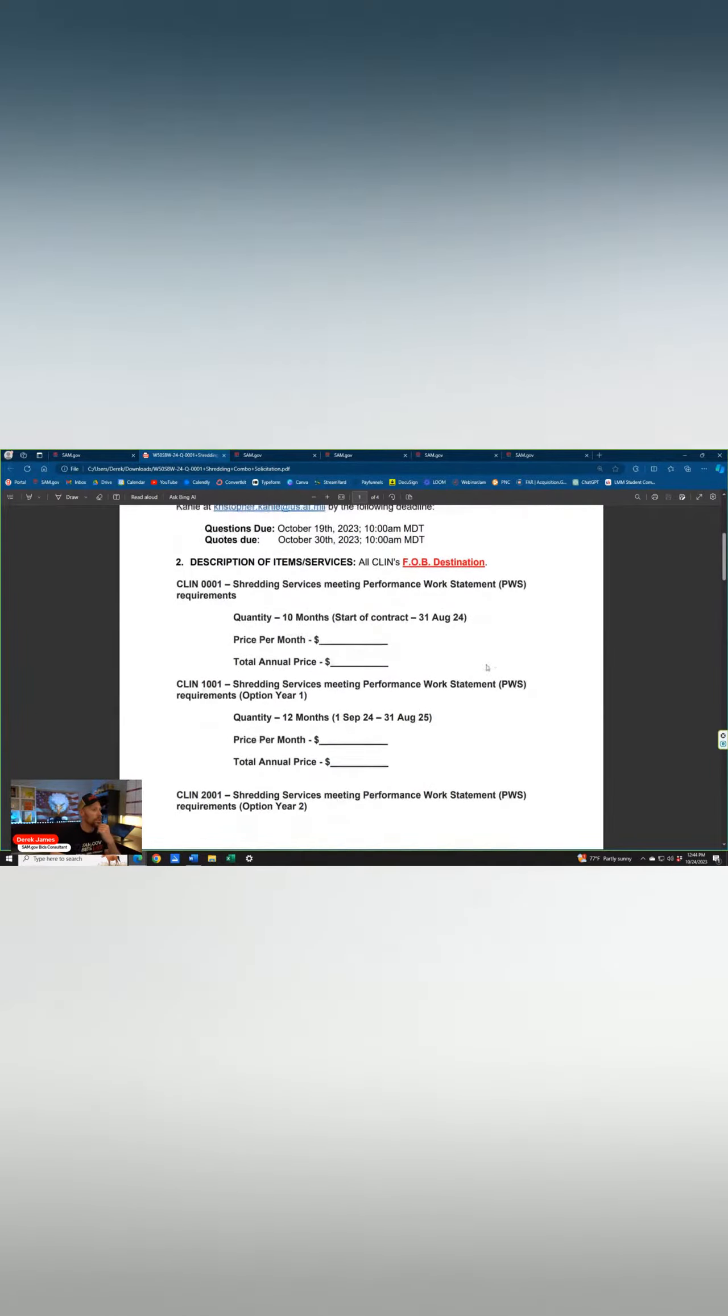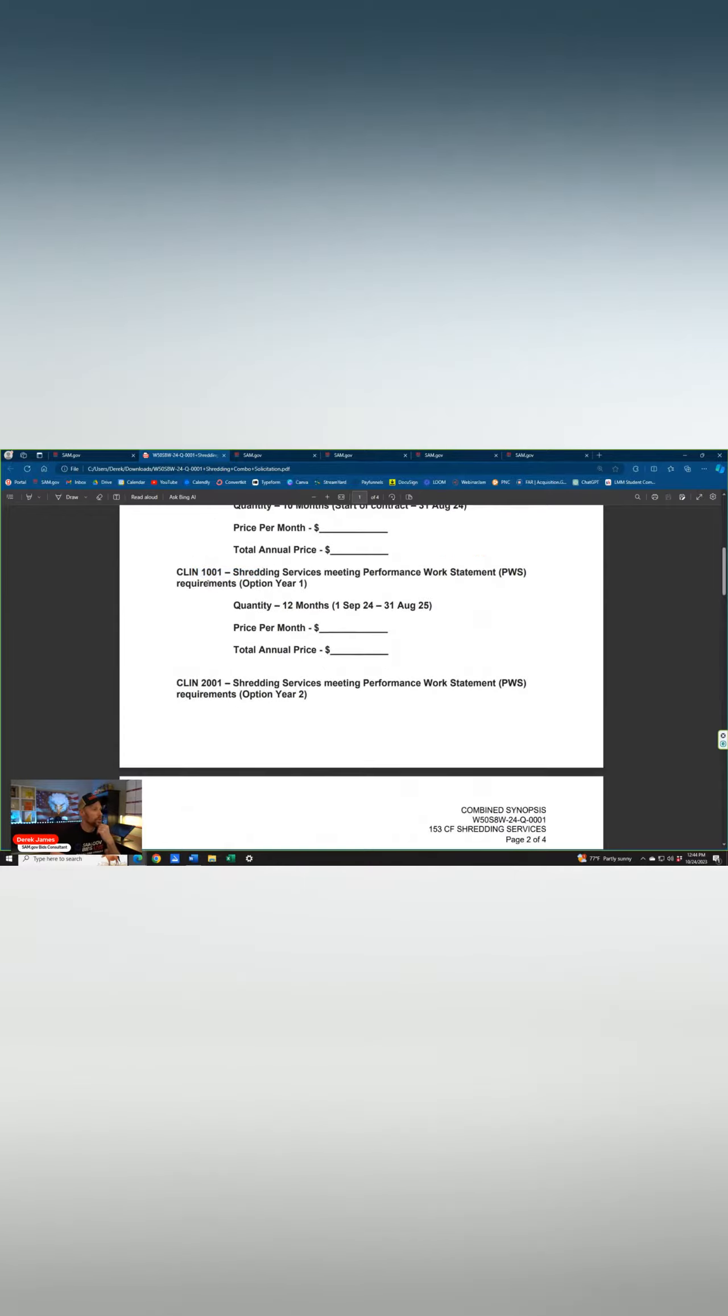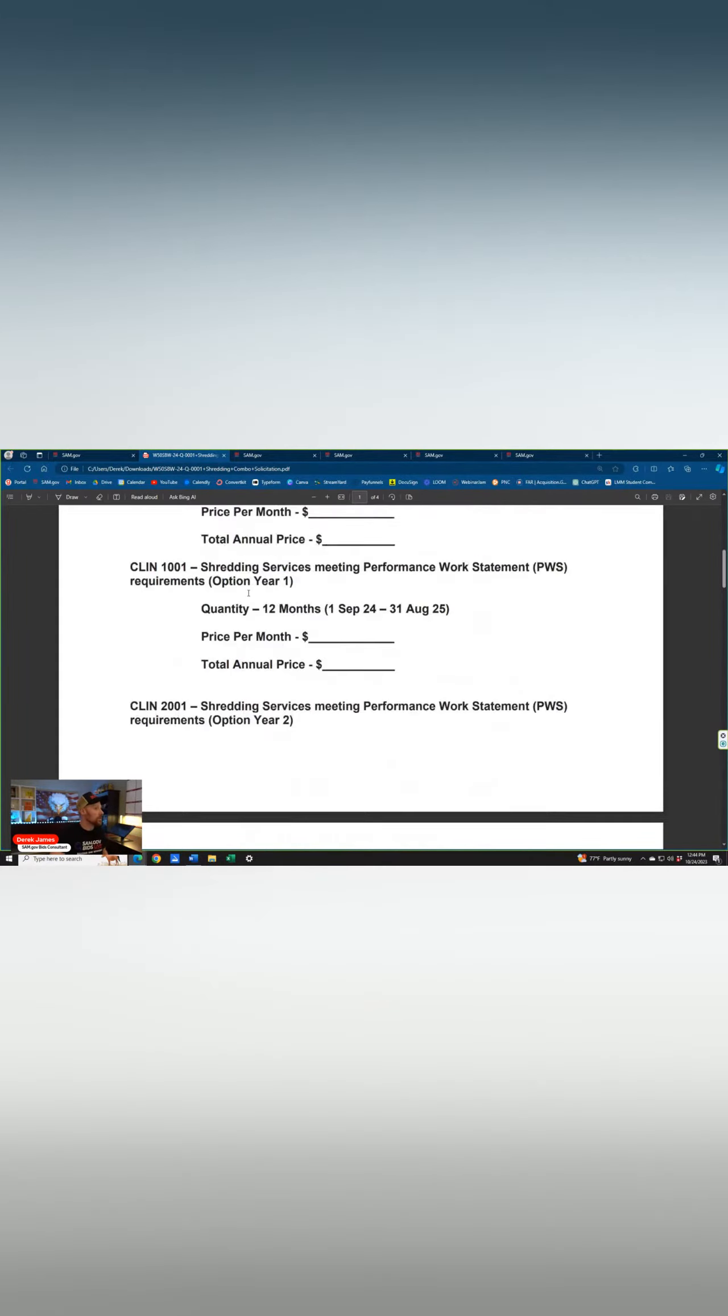We do have pricing CLINs. So we see CLIN 1, and then we see CLIN 1001, which also tells us it's an option here. Let me zoom in a little bit more for you. There you go.